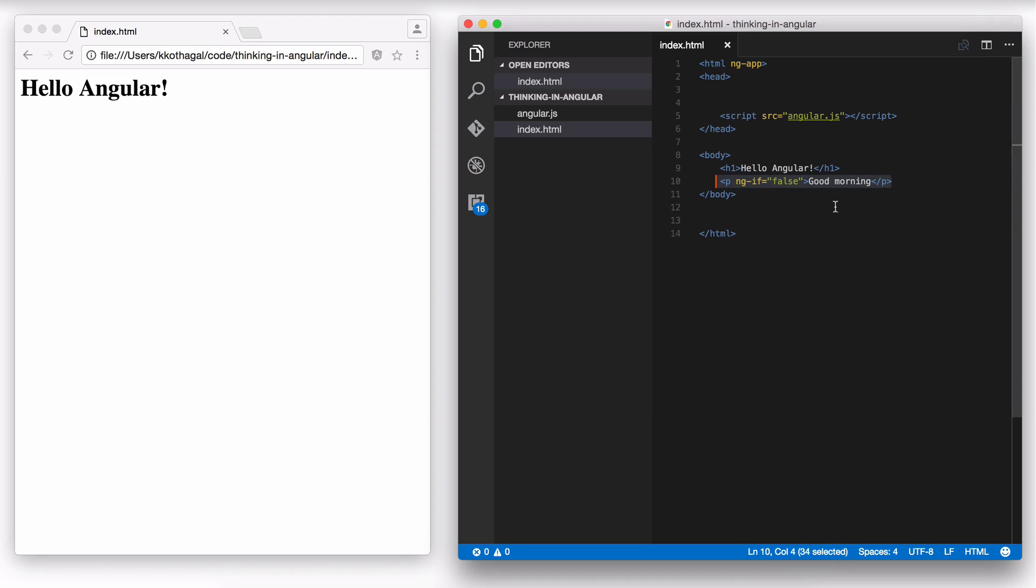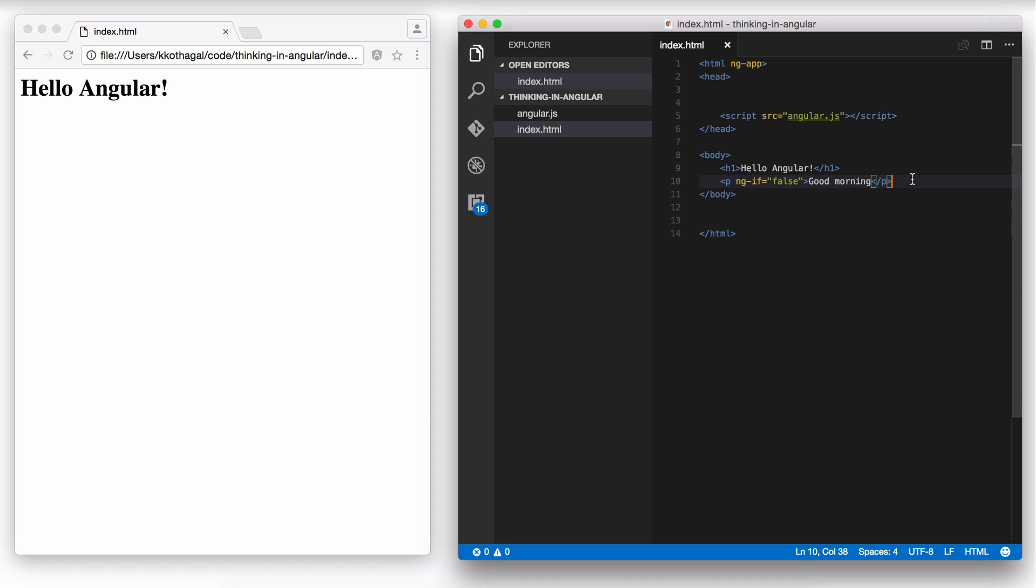But if you think about it, this is not exactly conditional. It's conditional upon a hardcoded false value. So this is always going to be false and this paragraph is always going to not show up. What we'd like to do is have this be influenced by a variable. So I'm going to create a variable called time of day and initialize it to a hardcoded time of day for now. And then depending on that time of day, I'm going to either show good morning or not show good morning. For now, this app is going to have an initialized time of day variable.